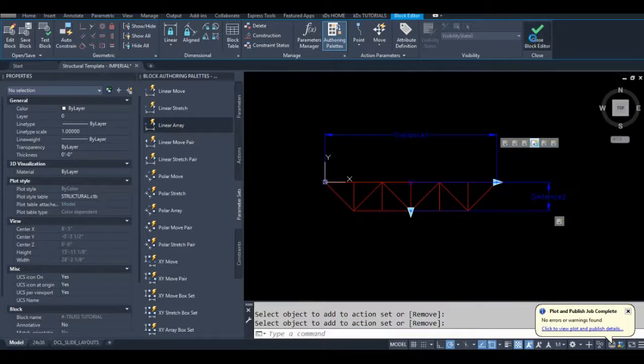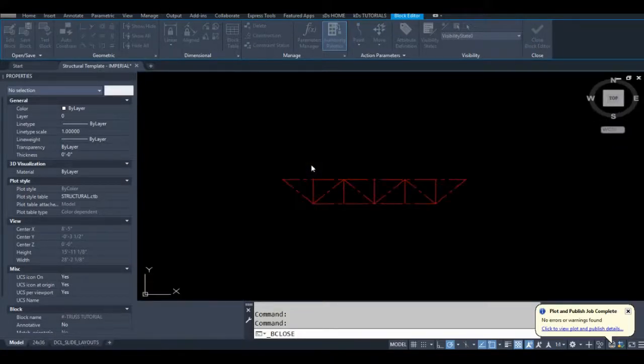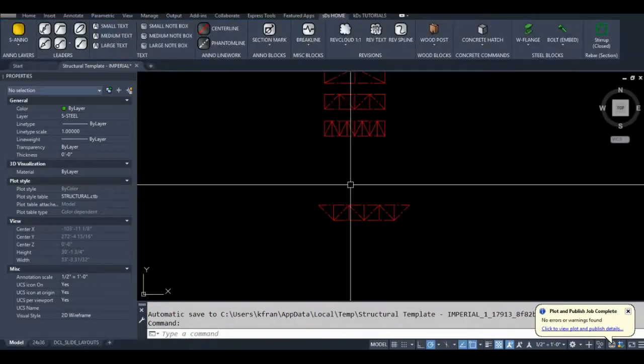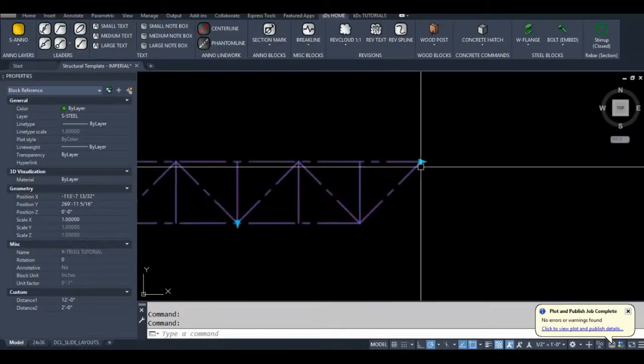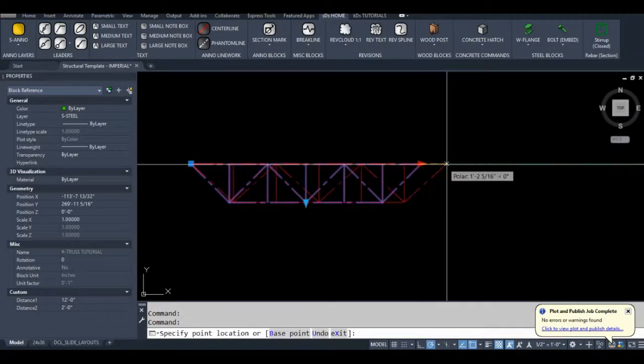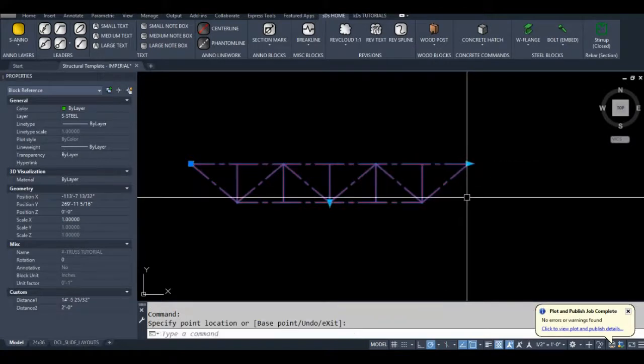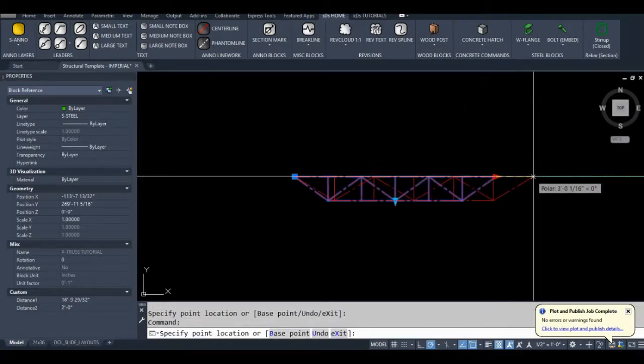Okay so I'm going to close the block editor. Hopefully this works or I'll have to do another recording. And luckily it does.